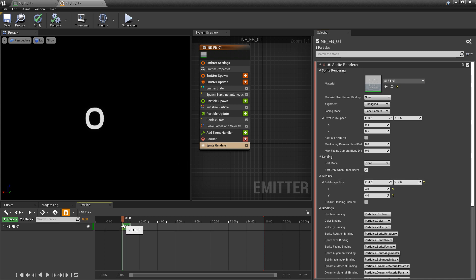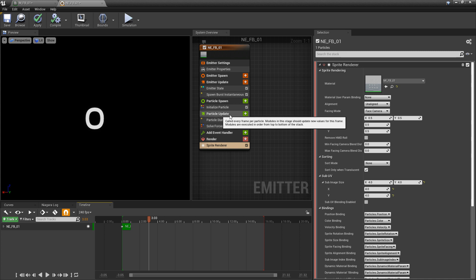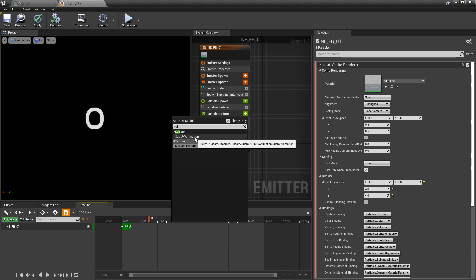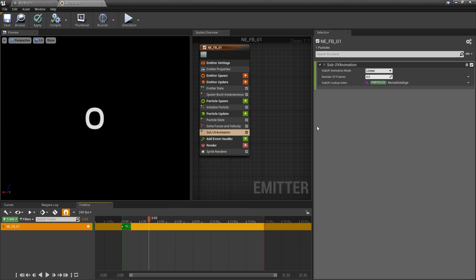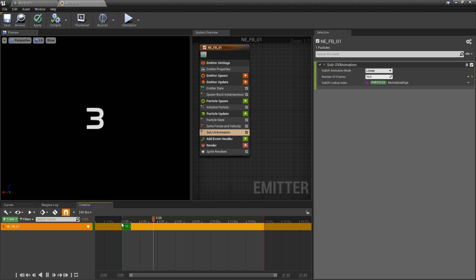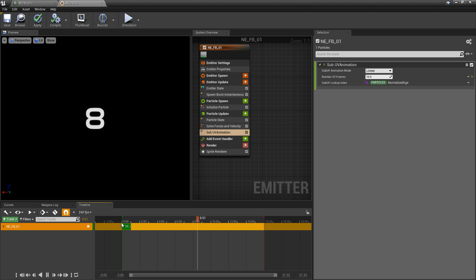If I play this, it's not moving. So, the next thing we want to do is go to particle update. We're going to hit plus on this and look for sub UV animation. In here, you're going to see number of frames. Of course, the number of frames that we have is 16. Now we're going to try and play this: 0, 1, 2, 3, 4, 5. So, this is working. This is exactly what we want.